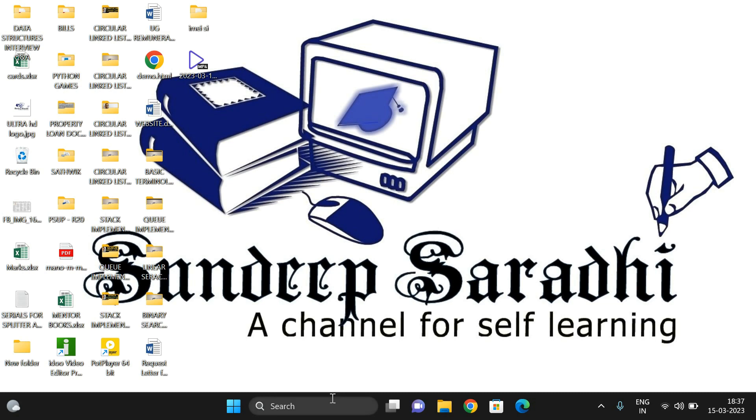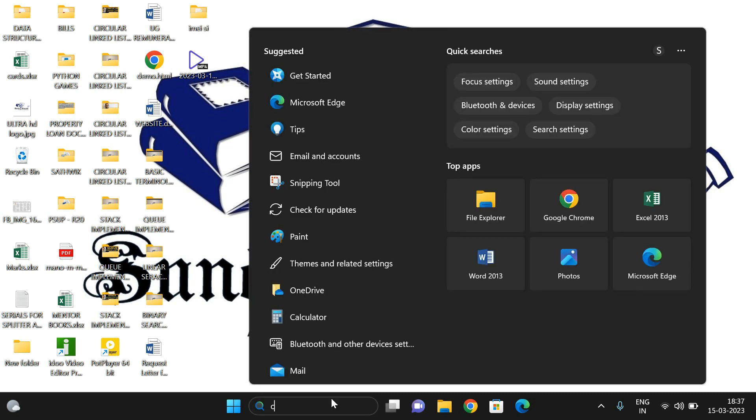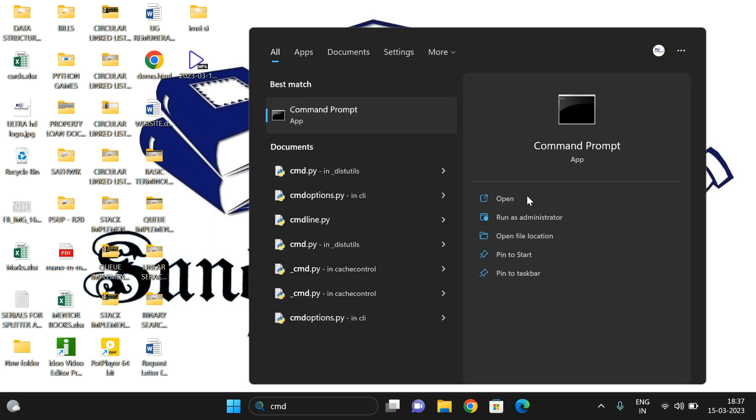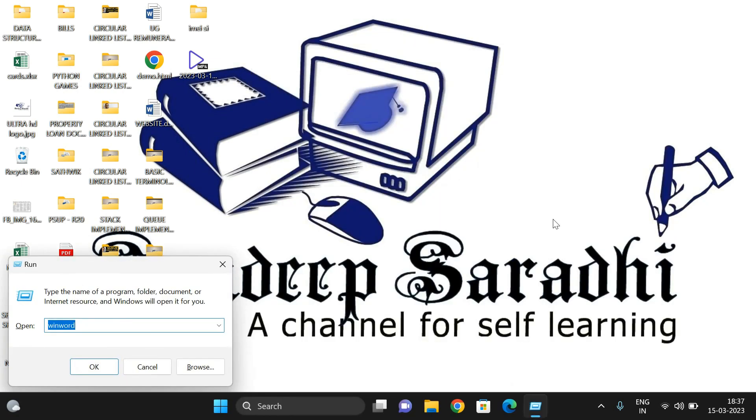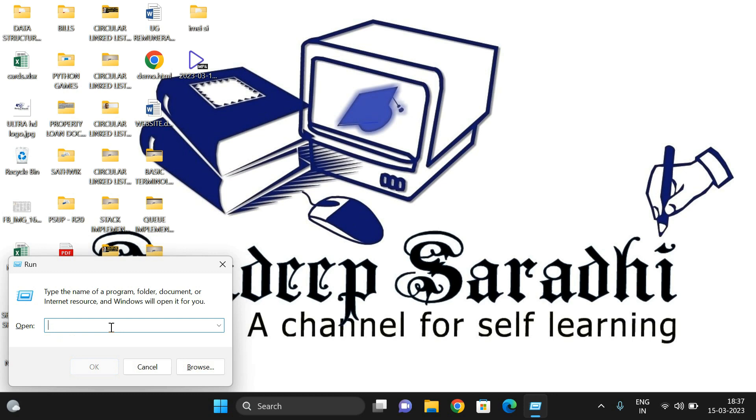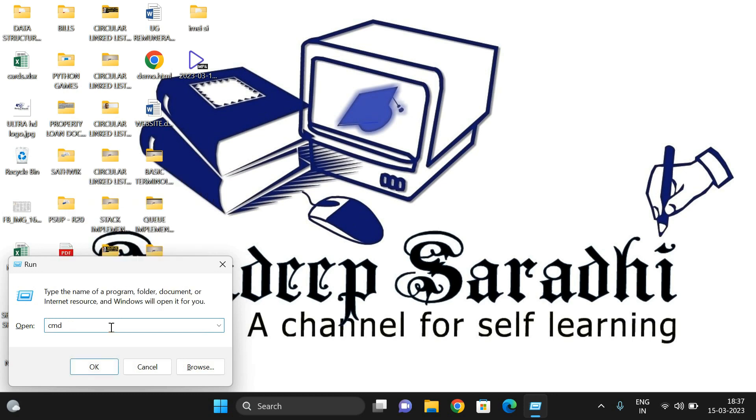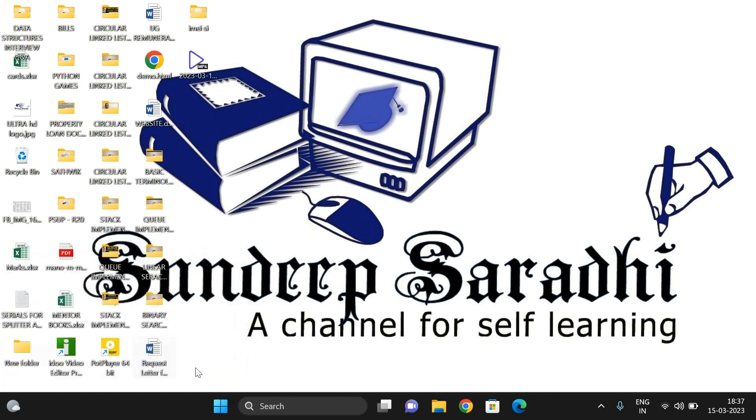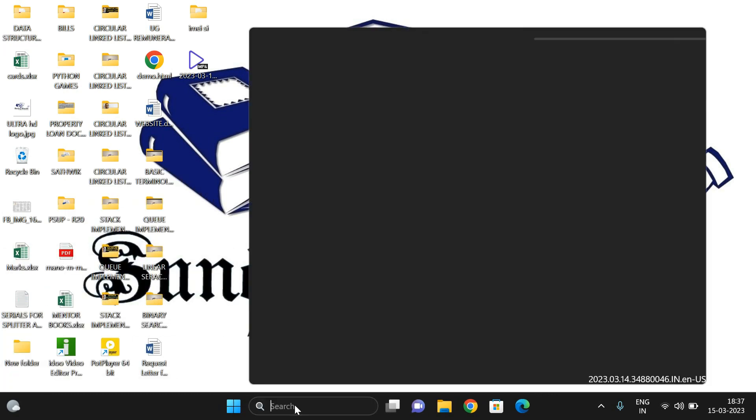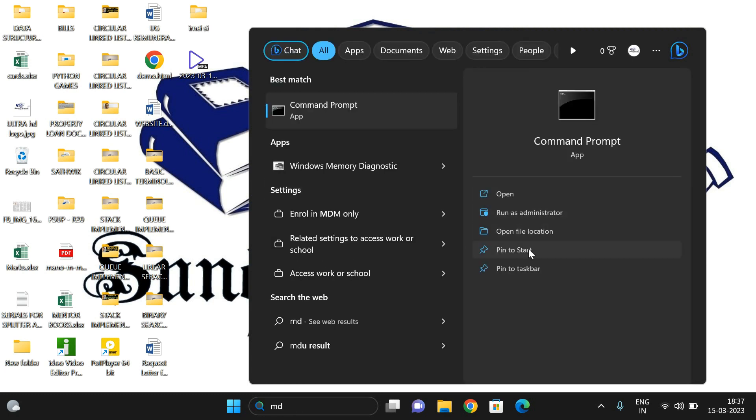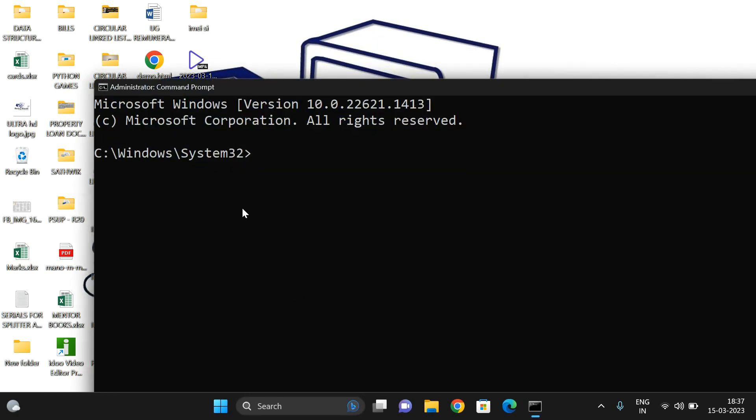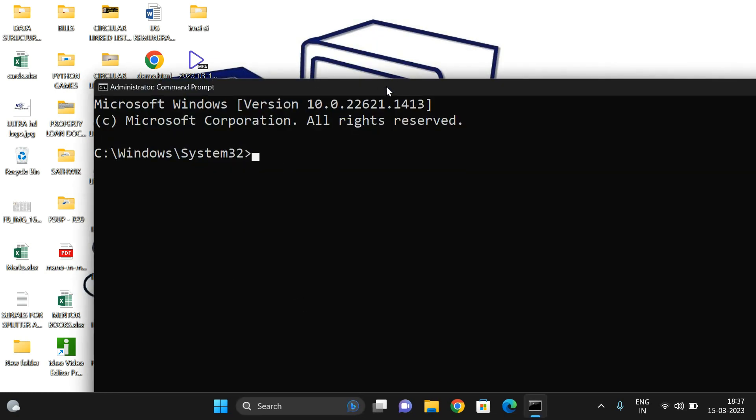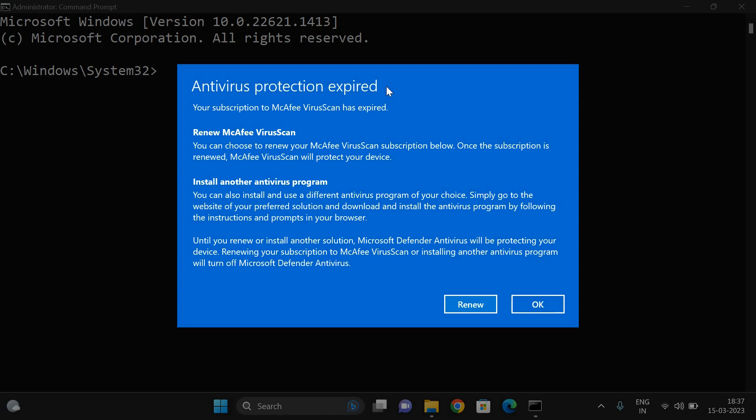Just search for command prompt. You can find the option 'Run as Administrator.' Simply, if you open the Run command and use CMD, it won't be opened using the administrator. Just go with the search. Here you can find the option 'Run as Administrator.' Click on this one.